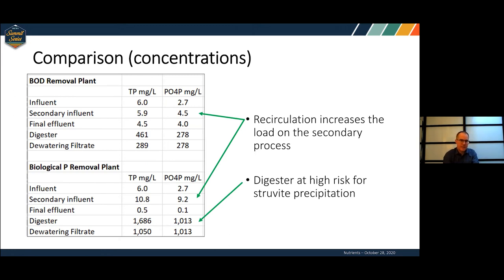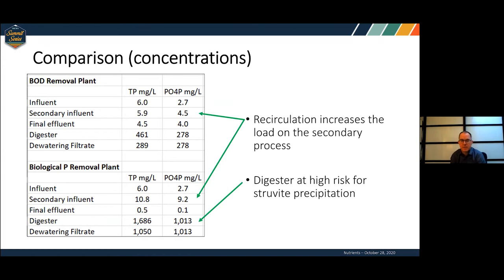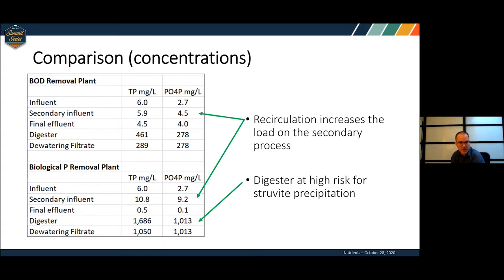Looking at concentrations: with the BOD removal plant at the secondary influent, we've got 4–6 mg/L of phosphorus. Shift to bio-P and we're double — 9–10 mg/L. That makes it much harder to meet a phosphorus regulation. Down in the biosolids system, if you've got concentrations of 1,000 mg/L of PO4-P, you're going to have massive struvite problems. This shows how you can use this tool to compare a couple of situations.